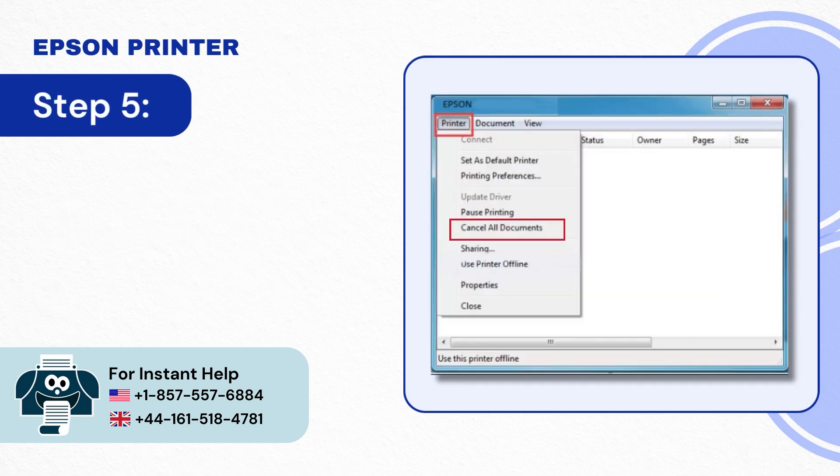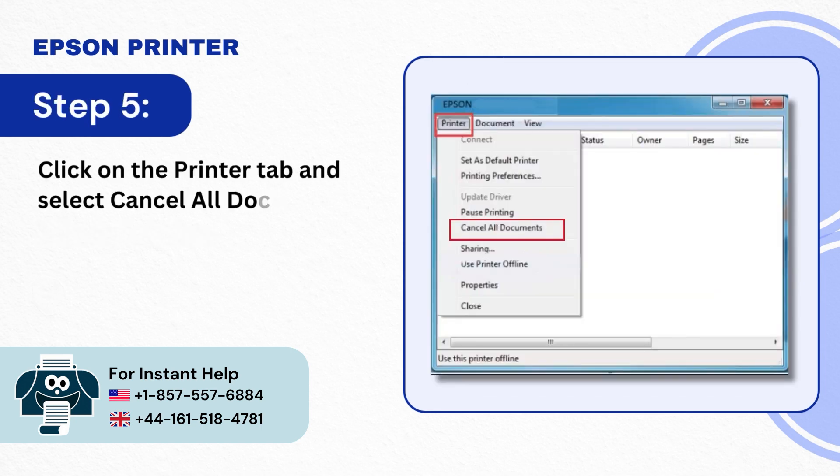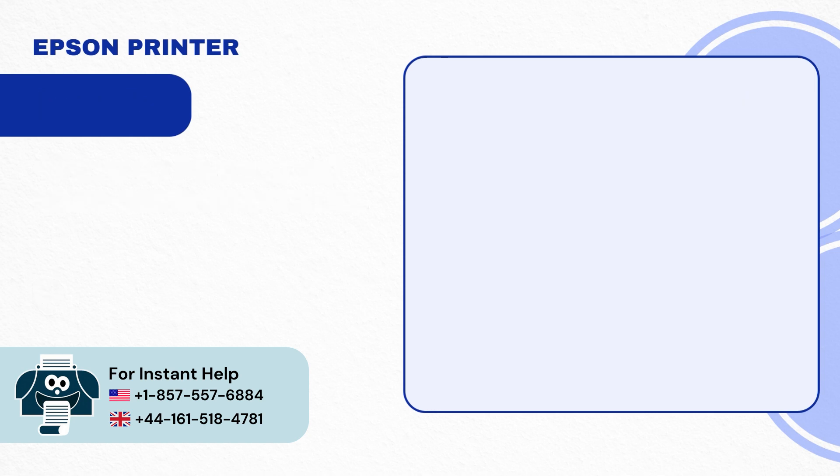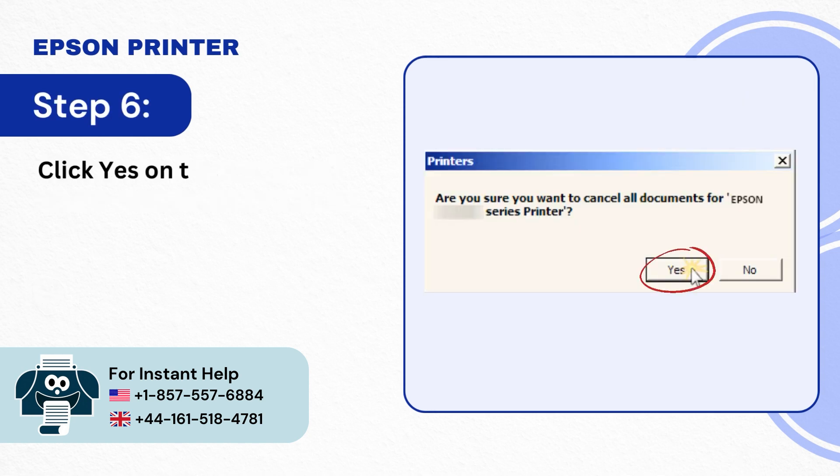Step 5: Click on the Printer tab and select Cancel All Documents. Step 6: Click Yes on the pop-up to confirm then close the window.